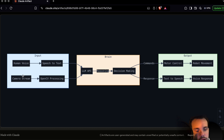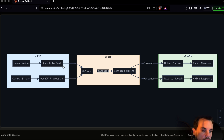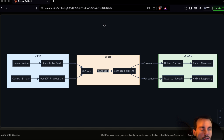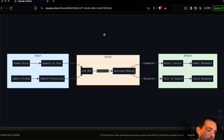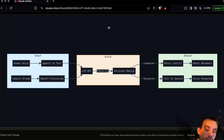The same happens with the camera stream. In this case, it actually runs on the robot itself. And via the web socket, we just get the camera stream and also send some of the frames to the large language model API. Of course, it's not like every single frame is going there, but every few frames the frame is actually sent to the API so it can process it.